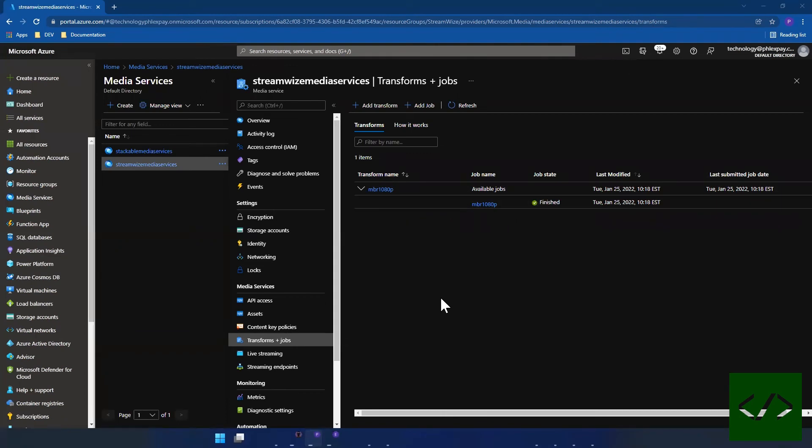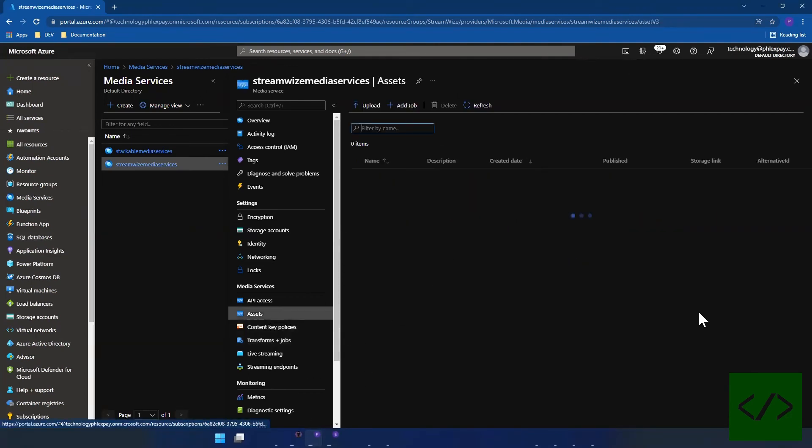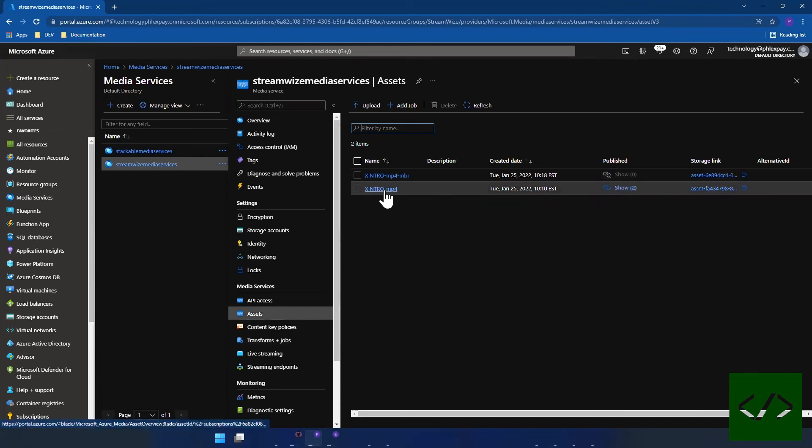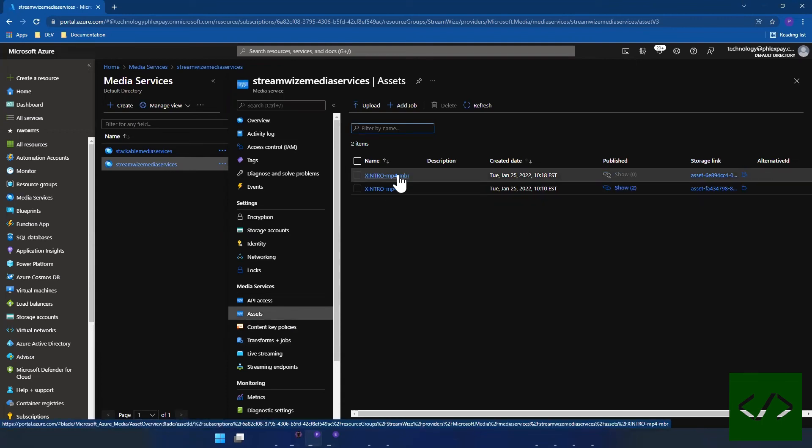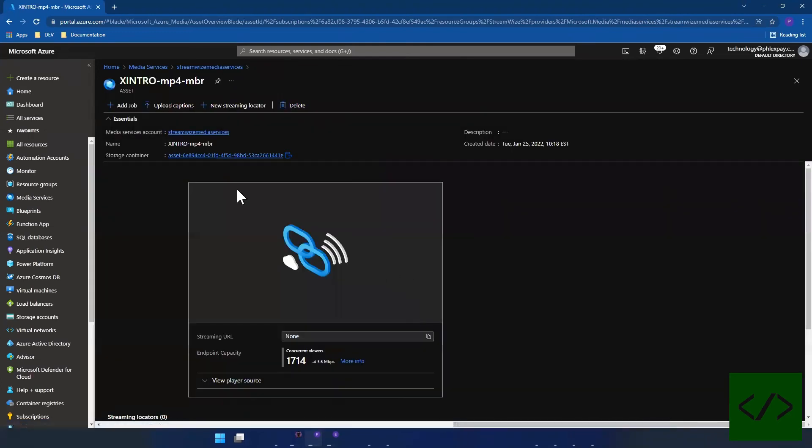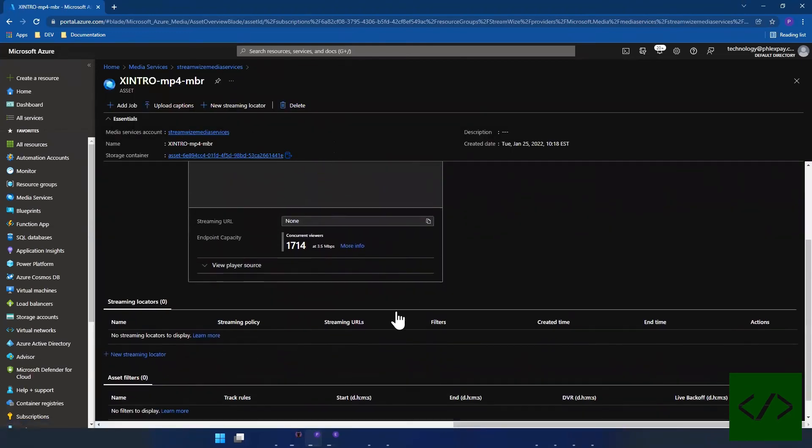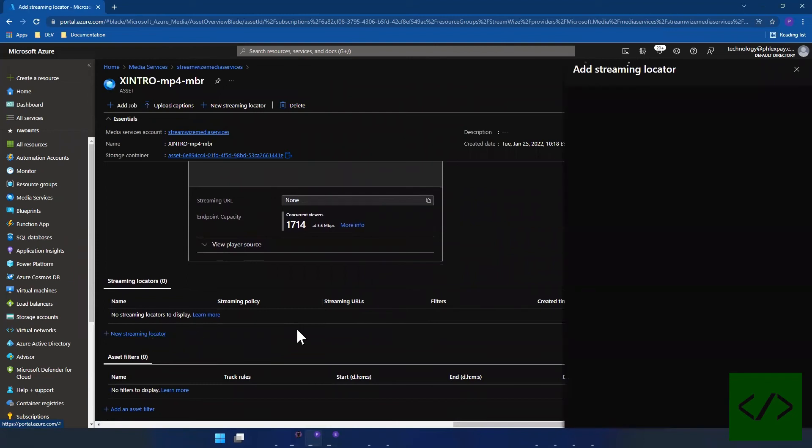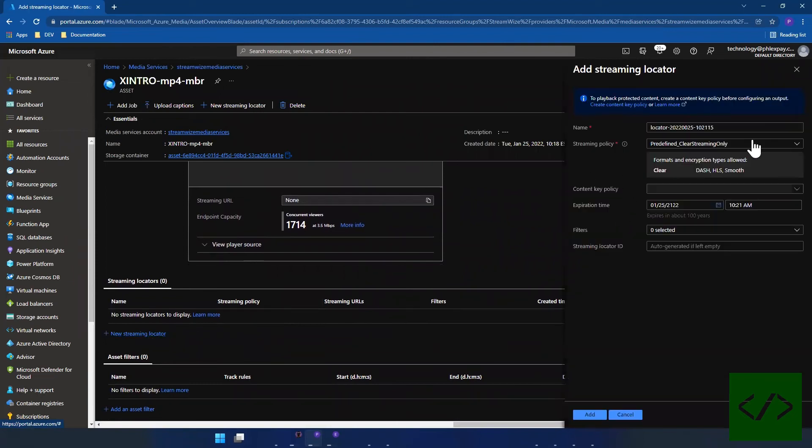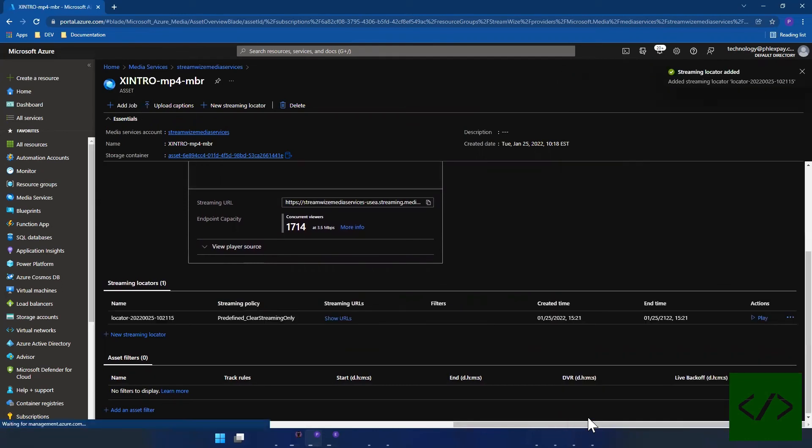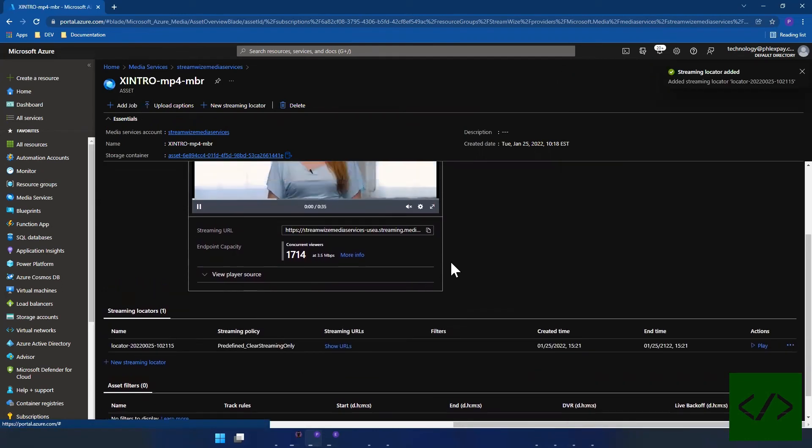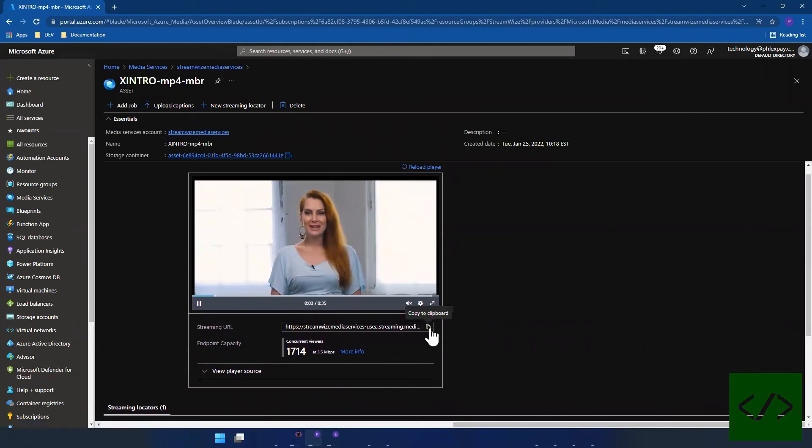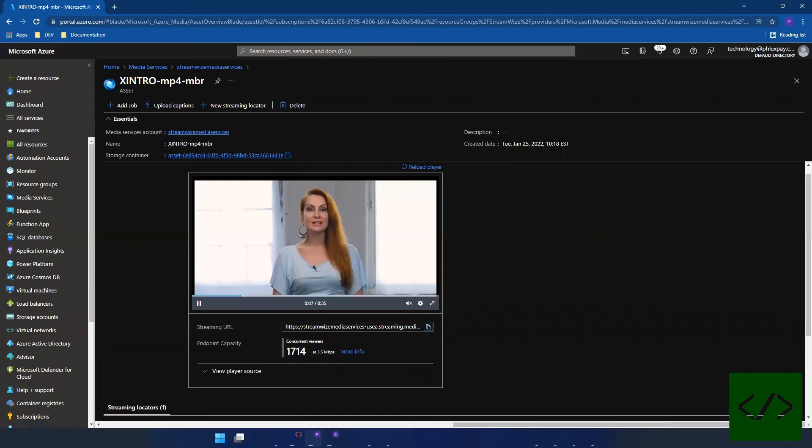Alright, so it looks like this is completed. So we can now go back to assets and instead of looking over here, we're going to go over here into the multi-bitrate version of this. And we're going to create a streaming locator. We want clear streams only, same thing we did before.